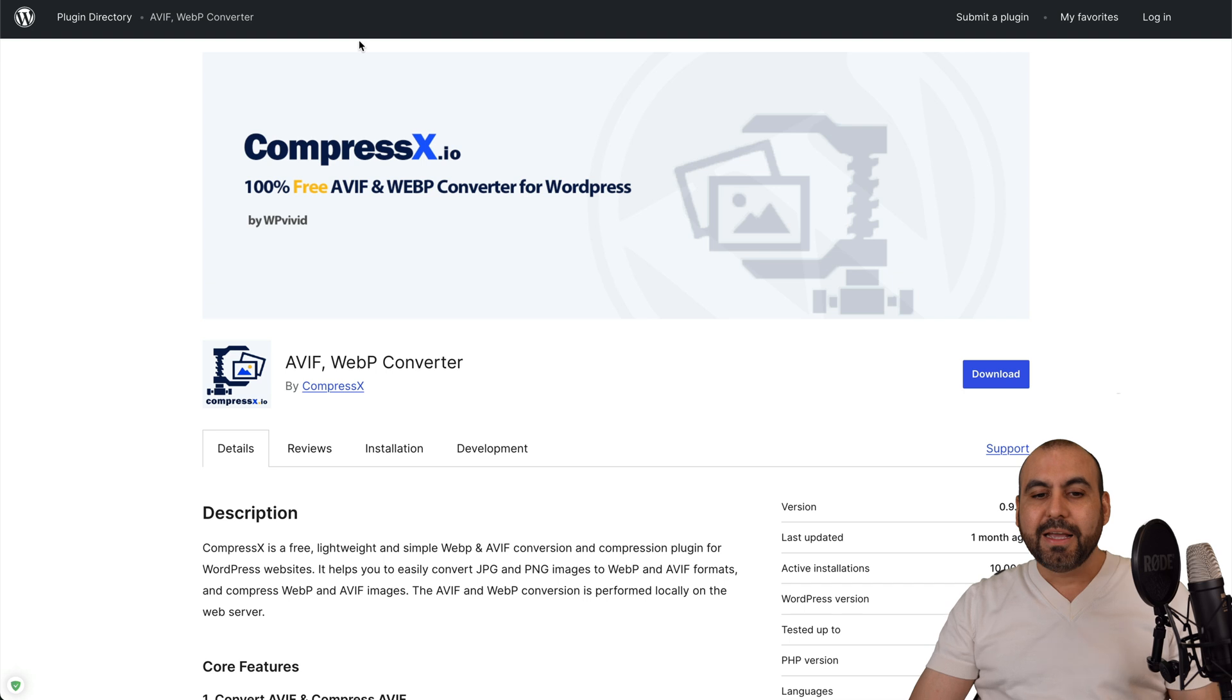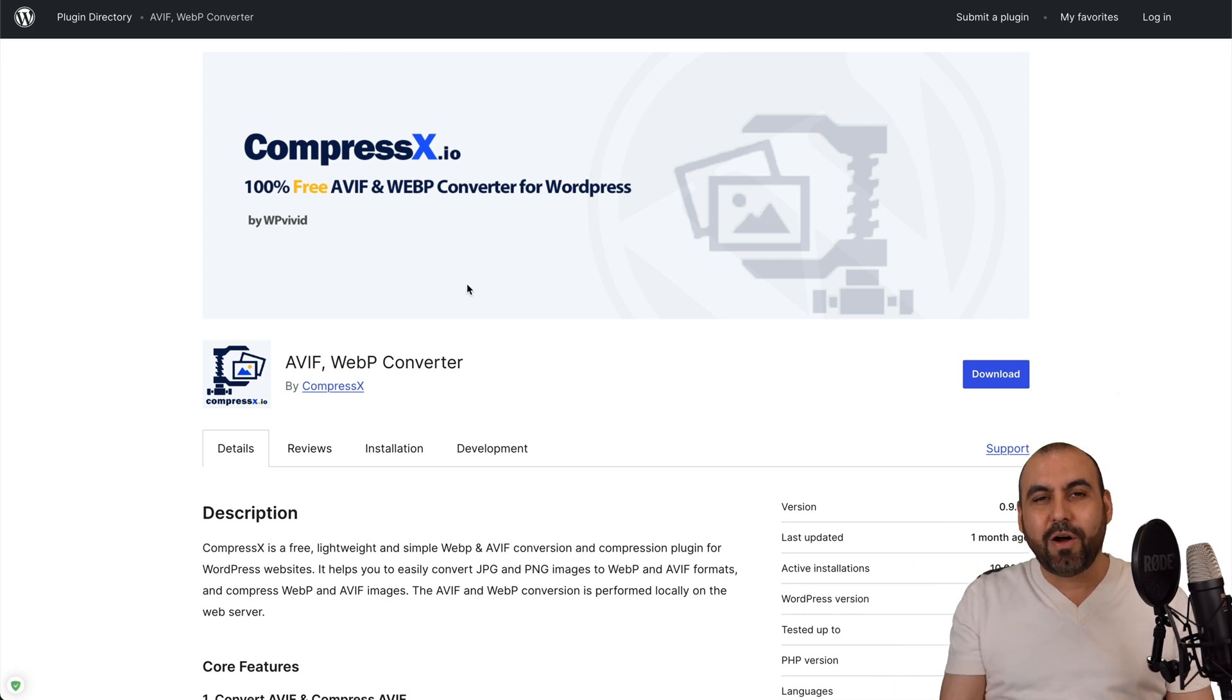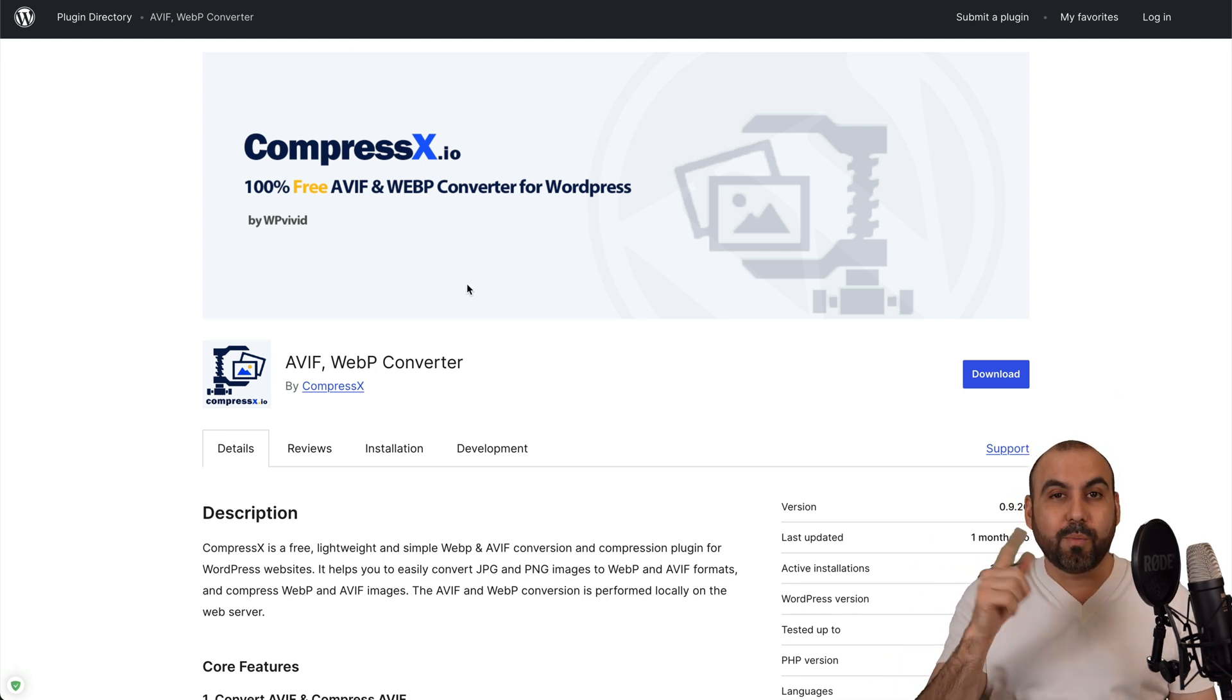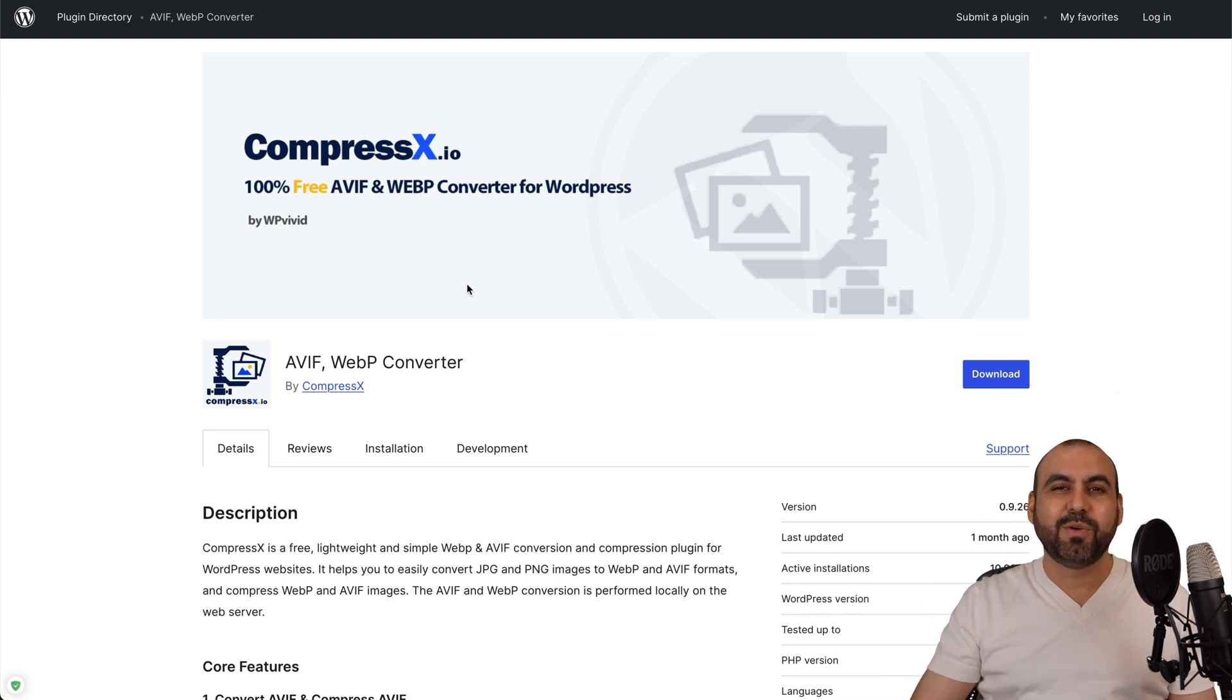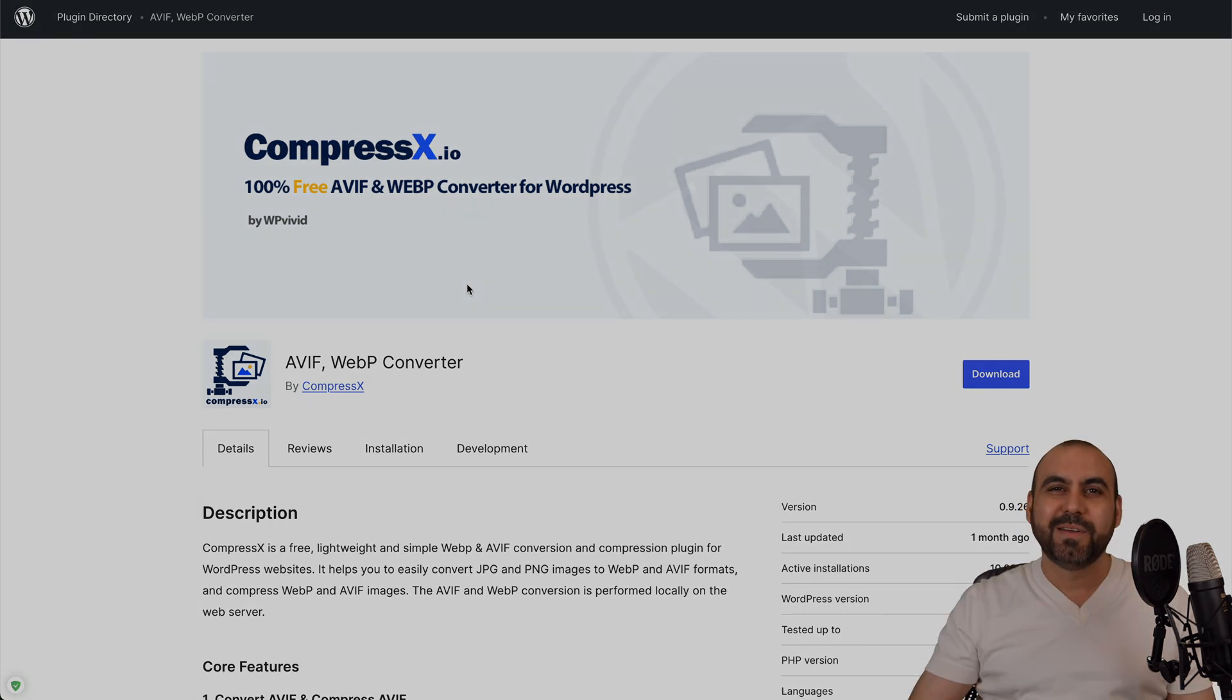Definitely install CompressX right now on your WordPress site so you can start compressing and converting your images right away. Plus it's free. So link in the description in case you want to check it out. And that is a wrap.